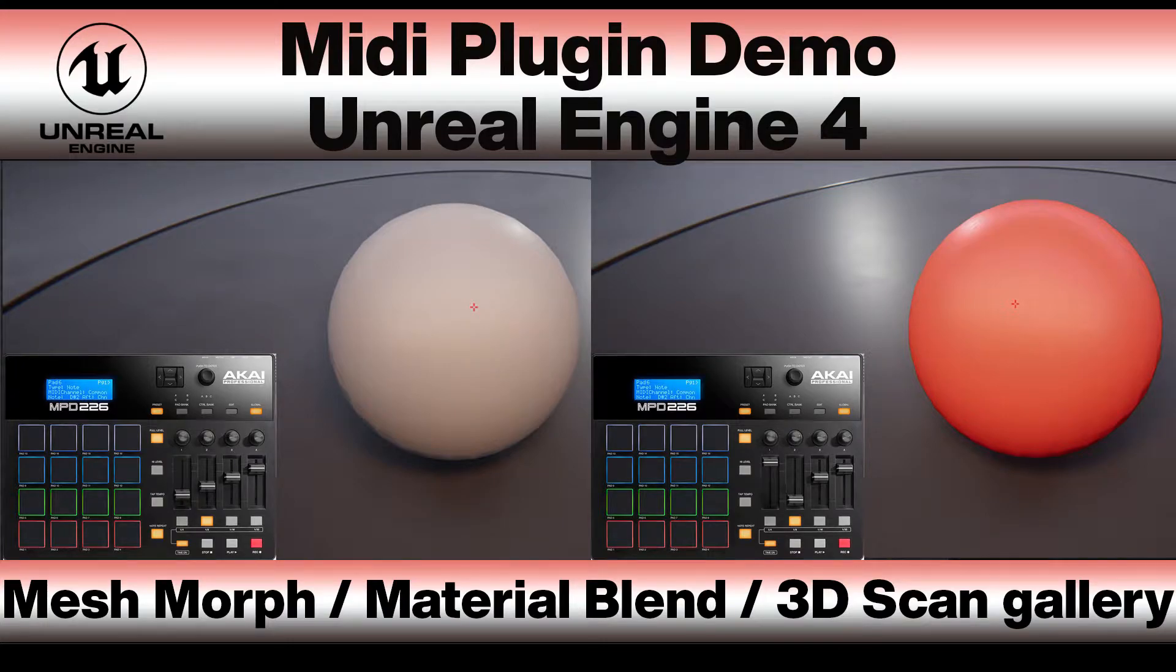Hello and welcome to a quick video where I'm going to demonstrate the MIDI plugin for Unreal.